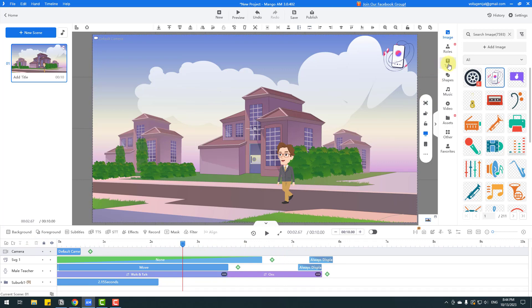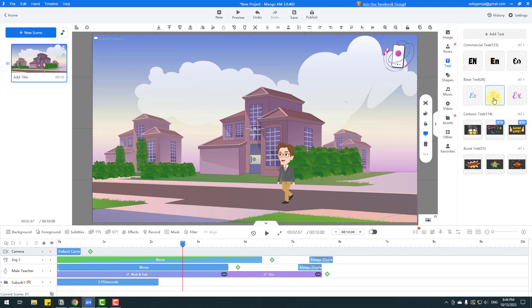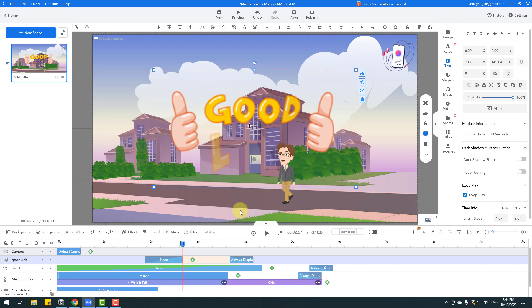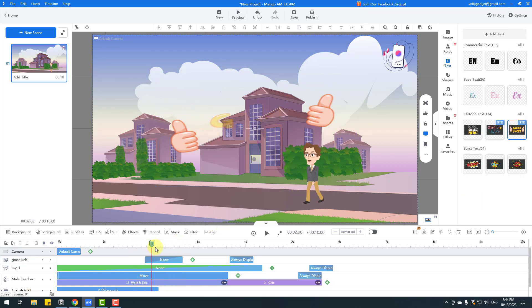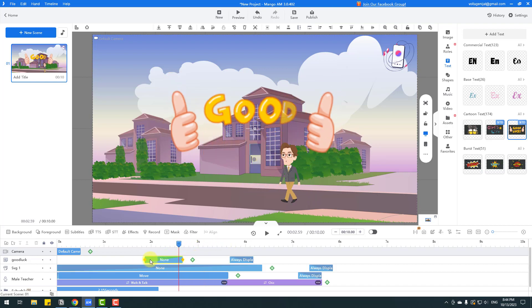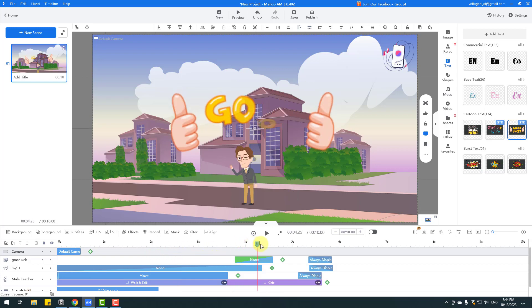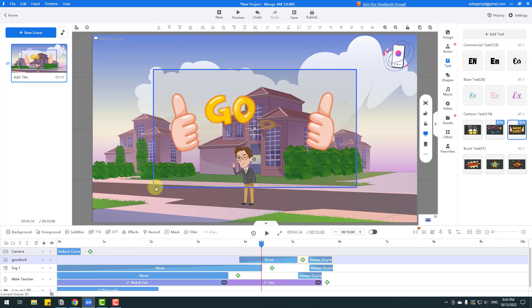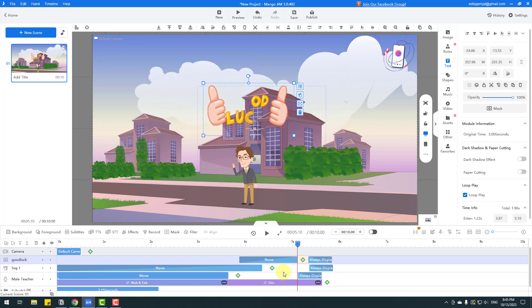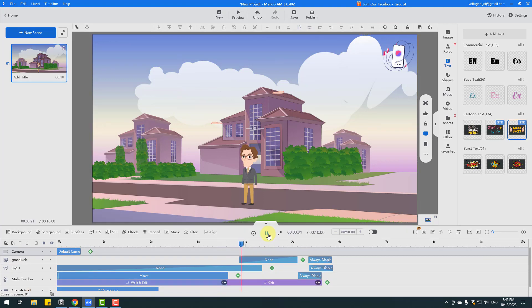We can also add text here. Let's click and use Cartoon Text — click Good Luck. This animation text looks great. Select it and move it to the right. Select this text animation, change the scale, move it up, and click Play. Very nice result.